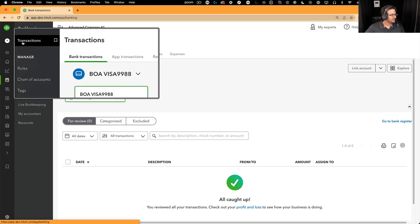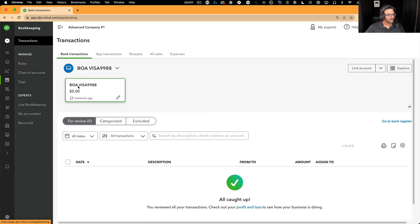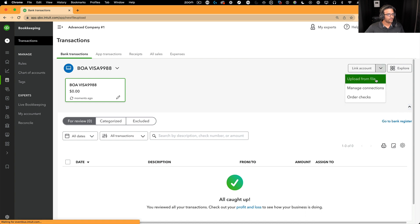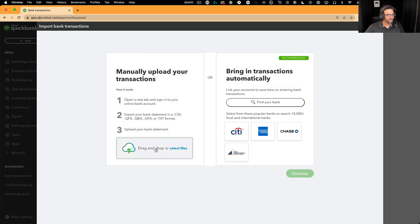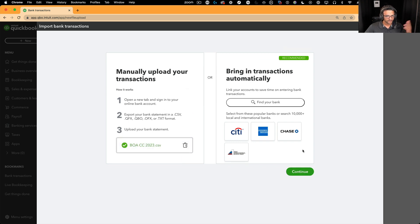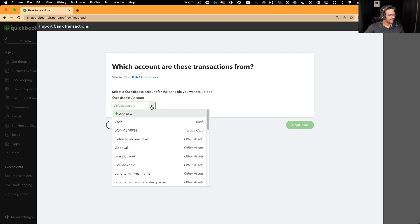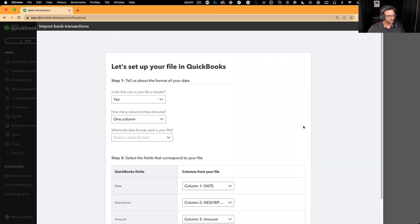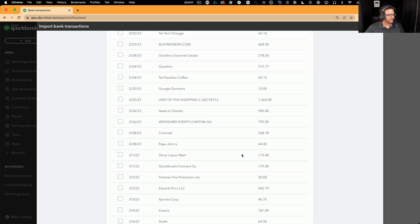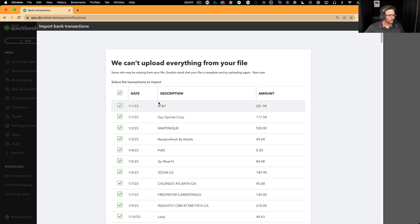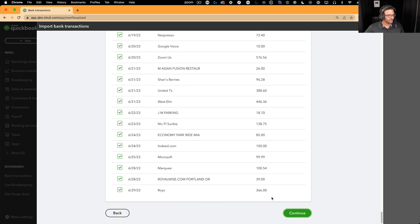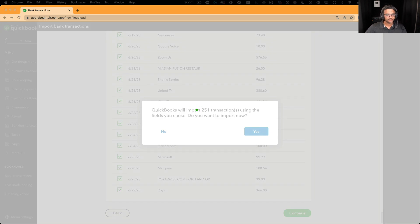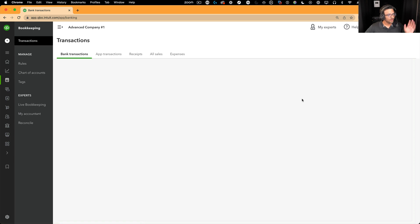I'm going to go to Bookkeeping, then click on Transactions. I already have a credit card created — Visa 9988 — with no transactions in it. I'll click on the drop-down menu, click on Upload from File, then drag and drop the file in or select it from my computer. Click Continue, select the account we're going to connect it to — we already created a credit card account prior to starting this video just to speed up the process. Select the date format, select the column for the amount, hit Continue, click Select All, go all the way down, click Continue, and yes. All my transactions have been loaded.